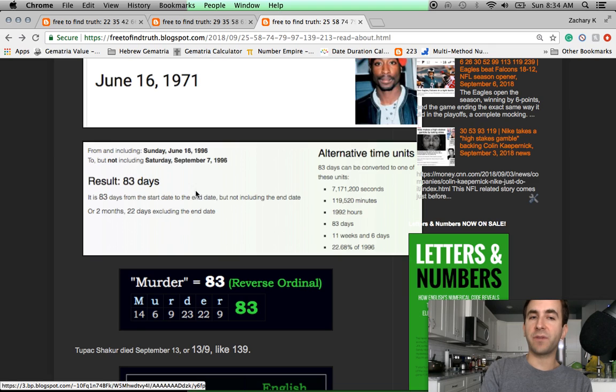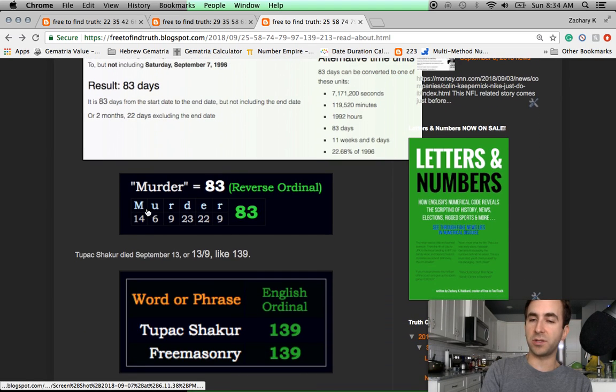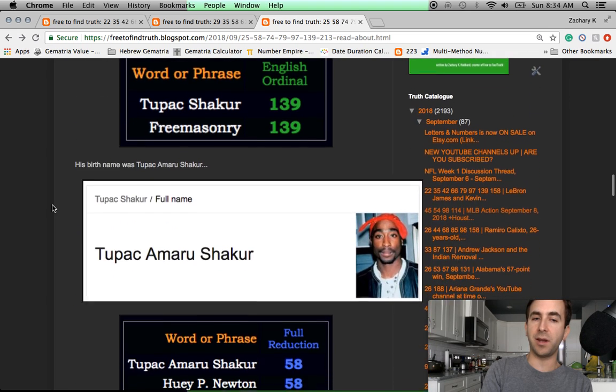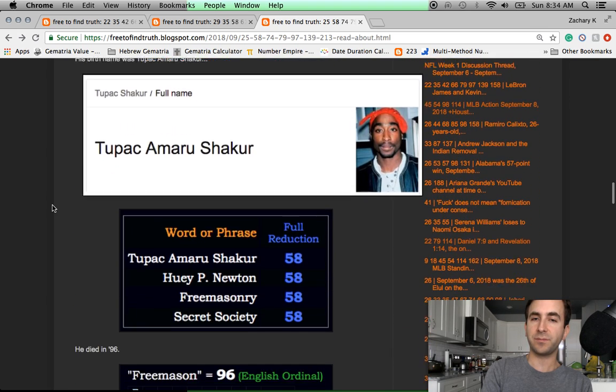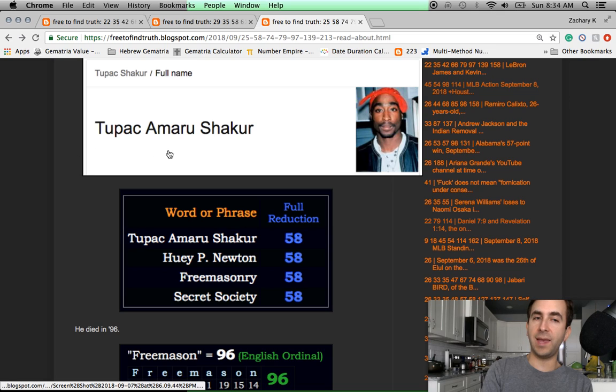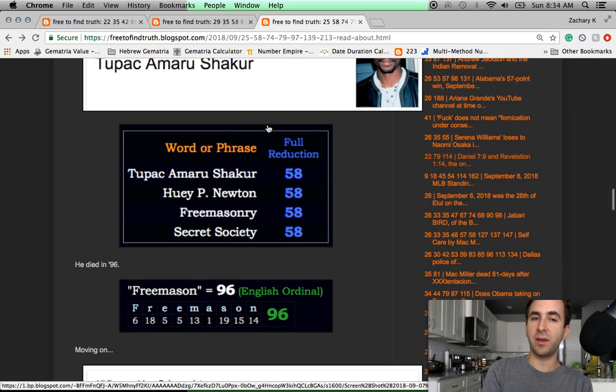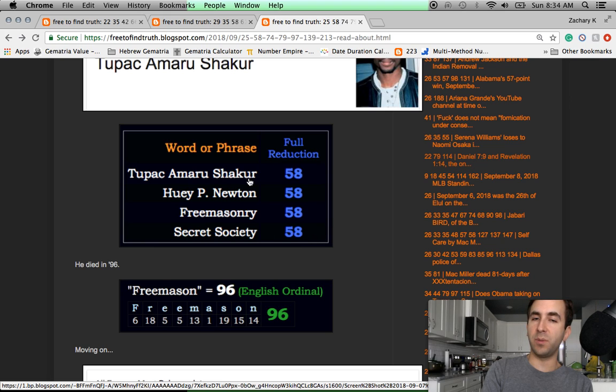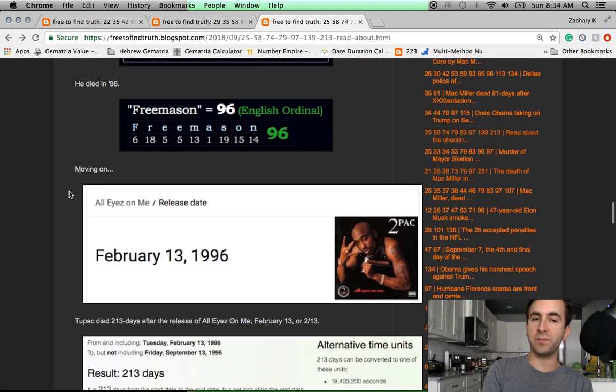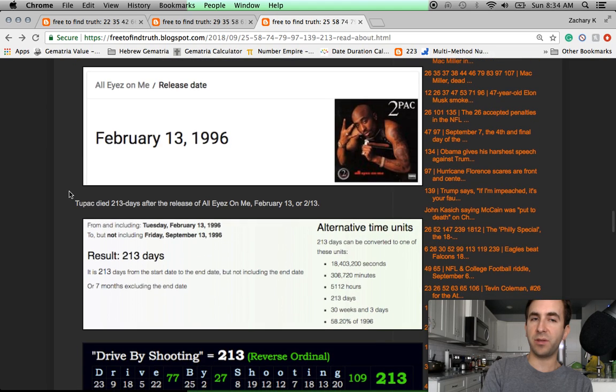Tupac, from his birthday to the day he was shot, was 83 days later. Murder also has the gematria of 83. The song Murder by Numbers came out in 83. Tupac's full alias name, Tupac Amaru Shakur, 58. Like Freemasonry, like Secret Society, like Huey P. Newton, who founded the Black Panther Party. His mother was a Black Panther.